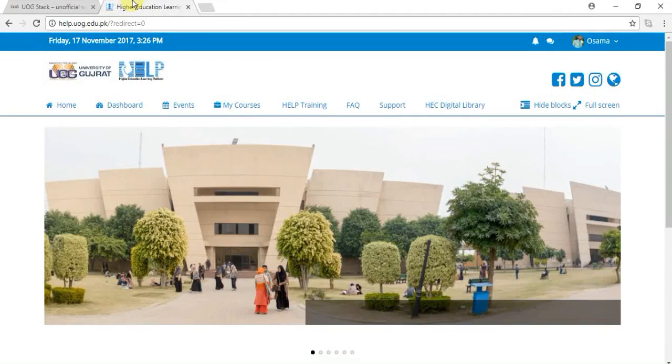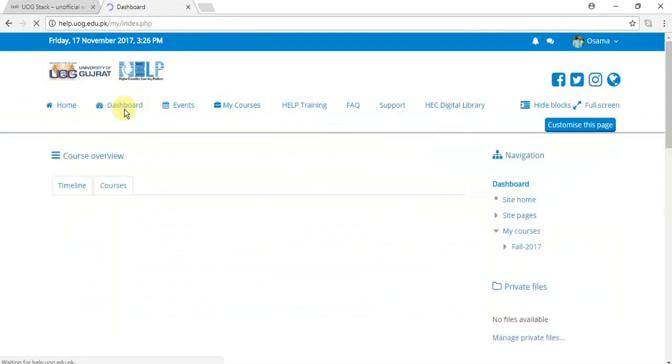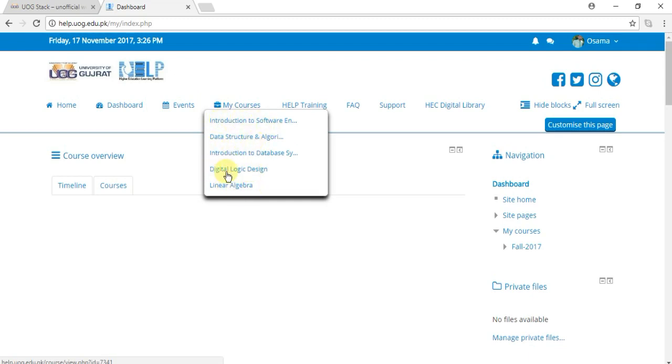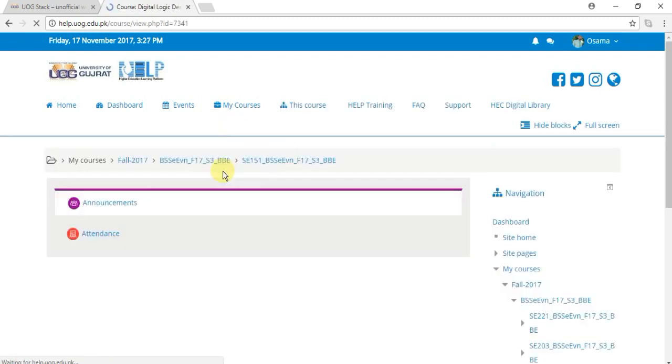You have to go to your dashboard for the hidden feature, then select your course. Any of these shown in your dashboard - Introduction, Software Engineering, Data Structure. I'm going to select Digital Logic Designing.